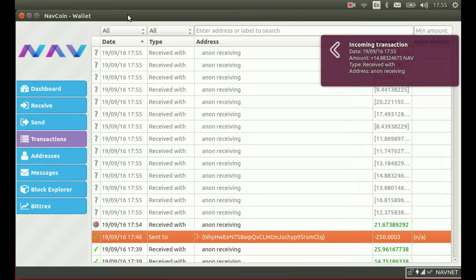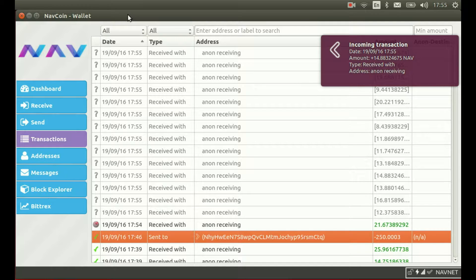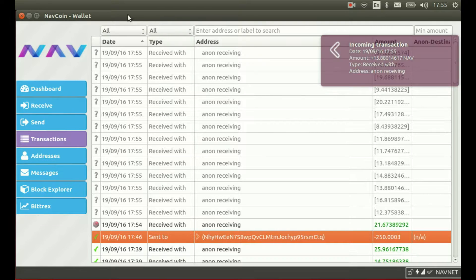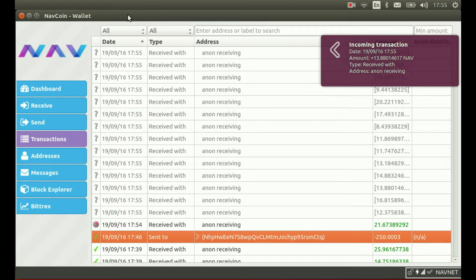If we go back to our wallet now, we can see the random transactions arriving back in our wallet. These will add up to the original amount sent minus the anonymous server processing fee and the required network fees to send the transactions.